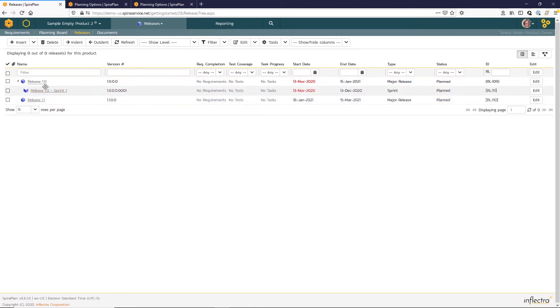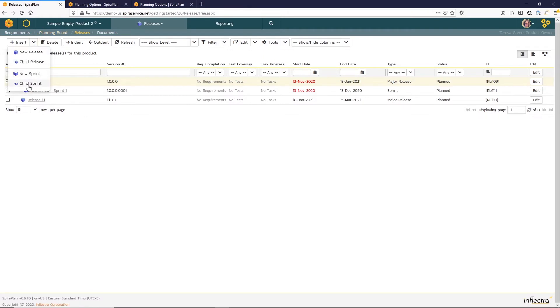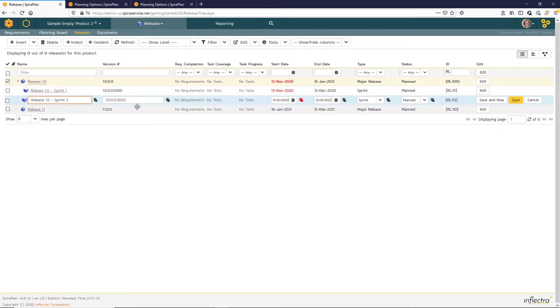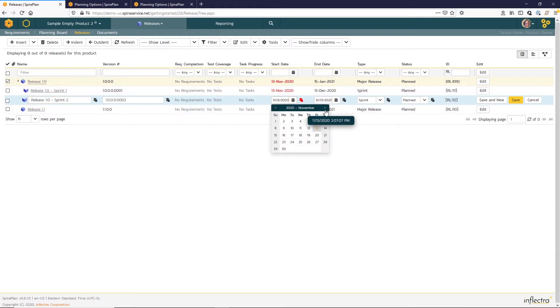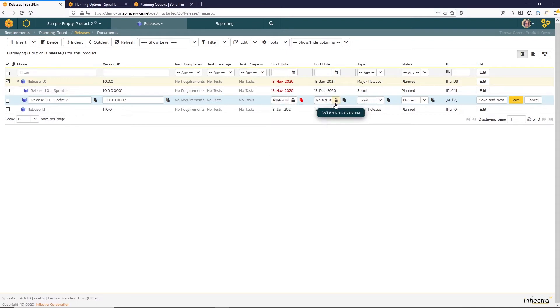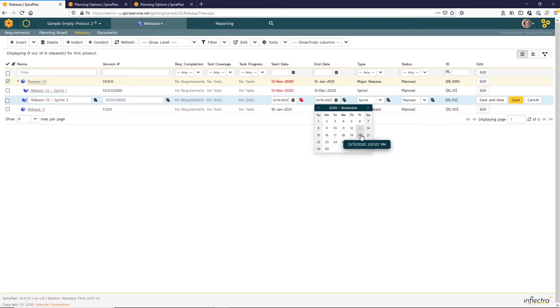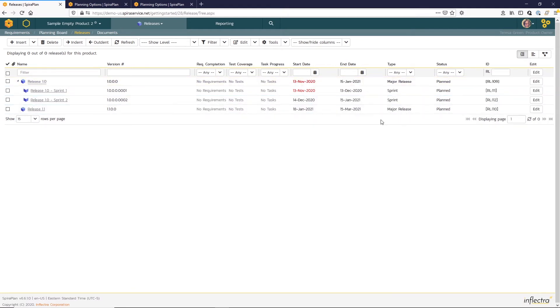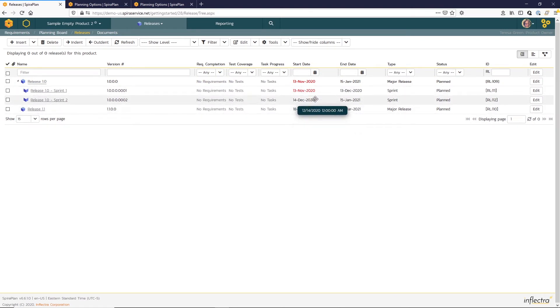So I'll save that and then I'll enter one more child sprint duplicating those actions. Sprint 2. The version number looks great. And here I'll have this one begin in December and end at the end of the release in January. You can have overlapping sprints because you might have two different teams, but I chose to just do these sequentially.